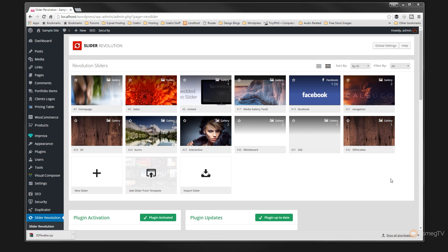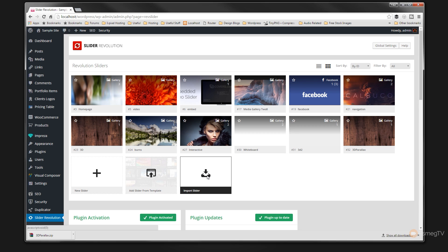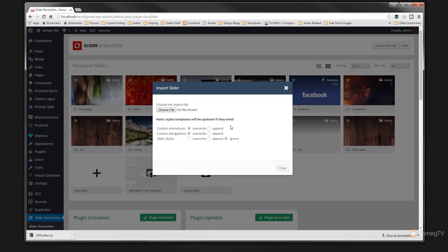So let's just say for example now that I'm on a different website and I want to reload that back in so I can start working on it. I can just choose the import slider option. That will ask us a few different options, and will allow us first of all to choose the file, which comes down as a zip file so all of the relevant components are contained inside that one file.